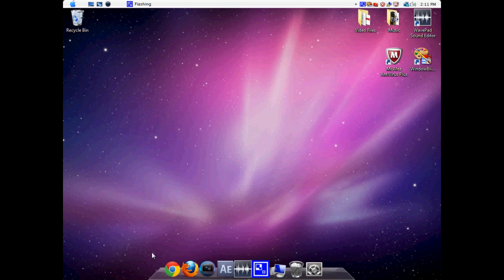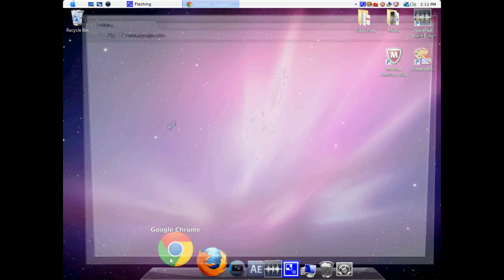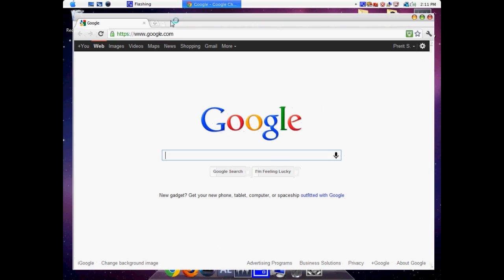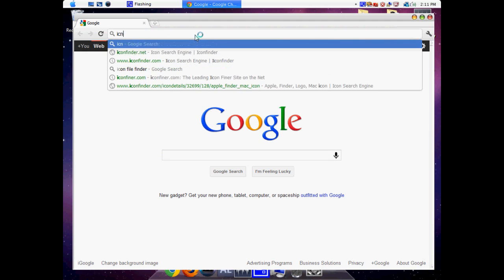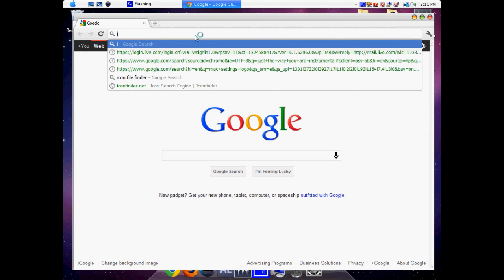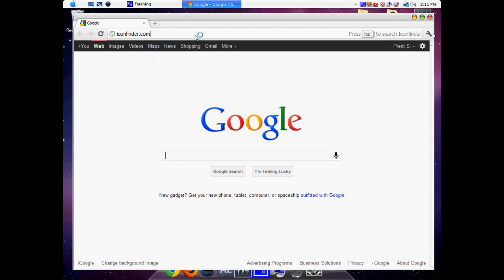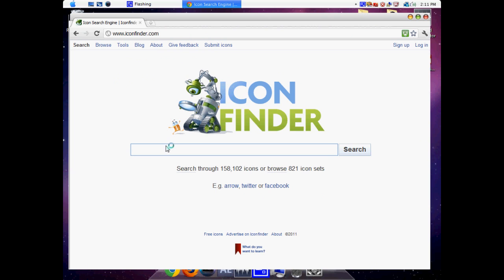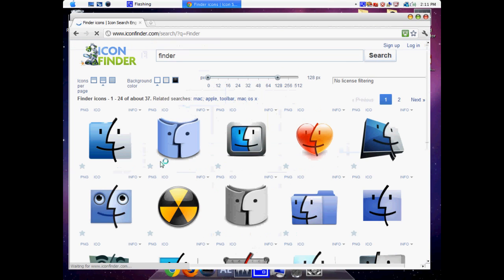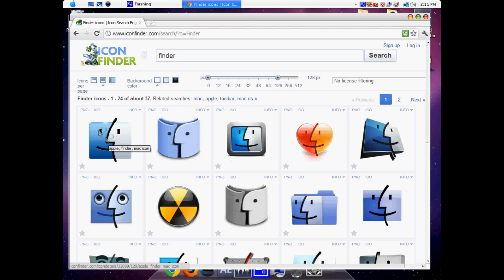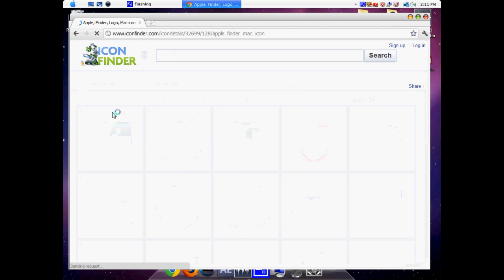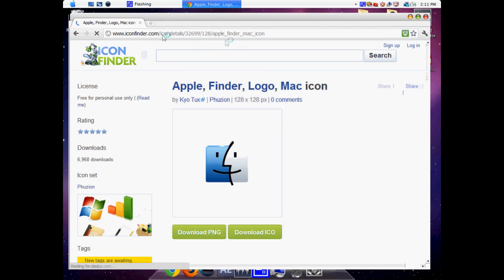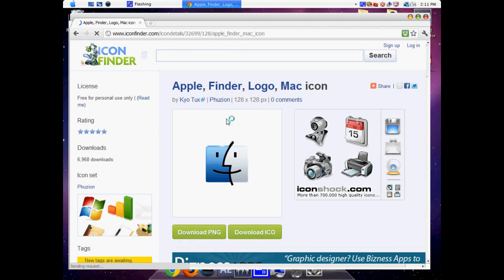So follow along. Open up your web browser and you're going to go to iconfinder.com. Come to this website and search for the Finder. You're going to come to this page and click on this one. The link will be in the description.